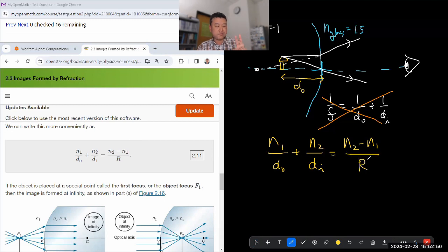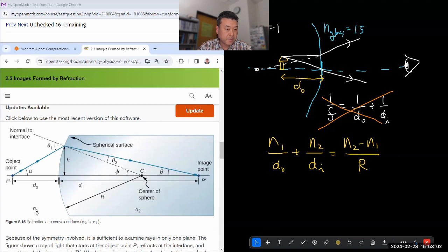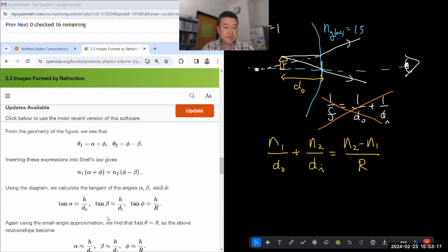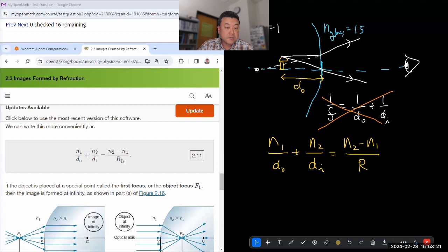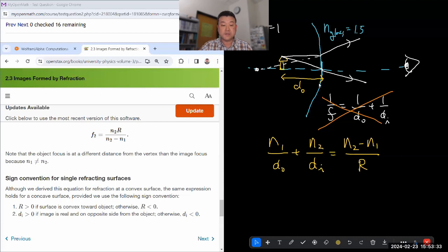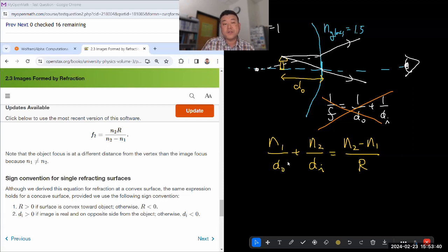There are two things I want to make sure I understand. I want to correctly understand where N1 and N2 are. N1 is the incident side index of refraction, N2 is the outgoing side index of refraction. And I want to understand the sign convention: R is positive if the surface is convex towards the object. So here my R would be negative — this is concave towards the object. Whenever you copy and use a formula derived by someone else, make sure you understand enough details so you can use it correctly.